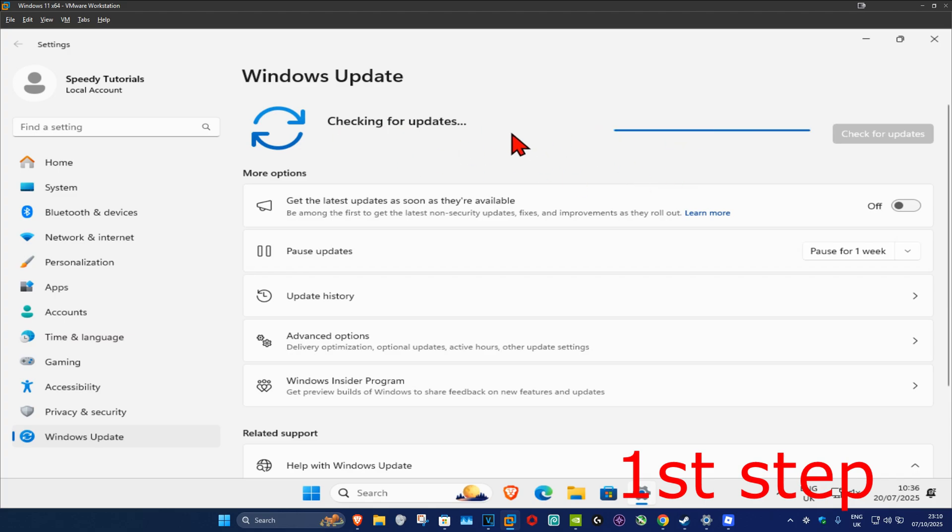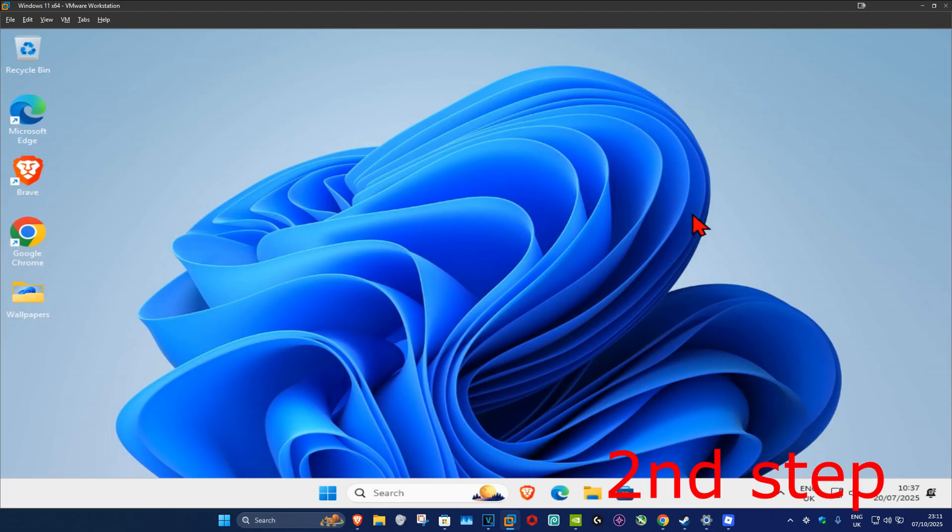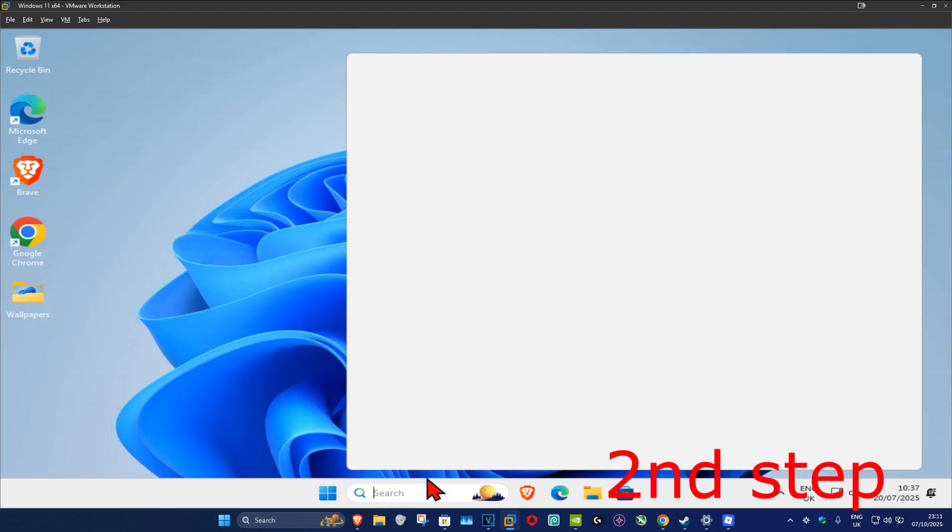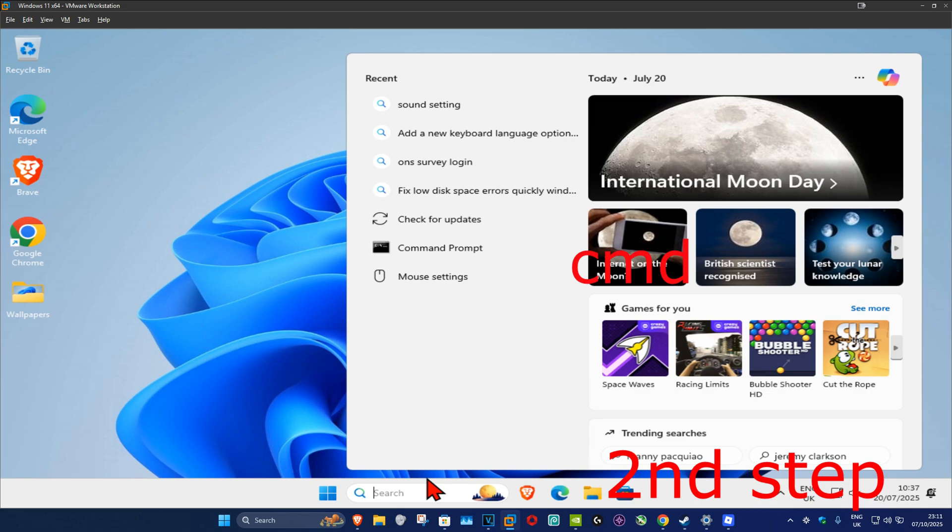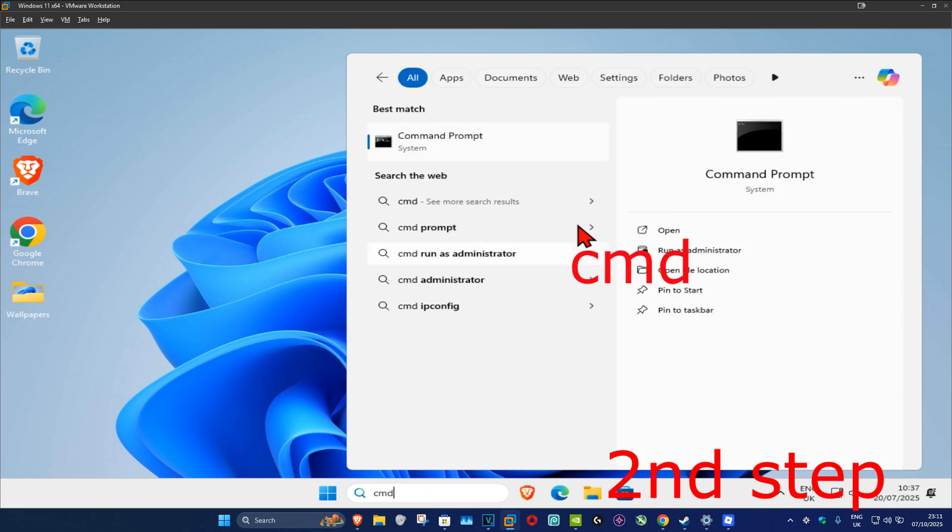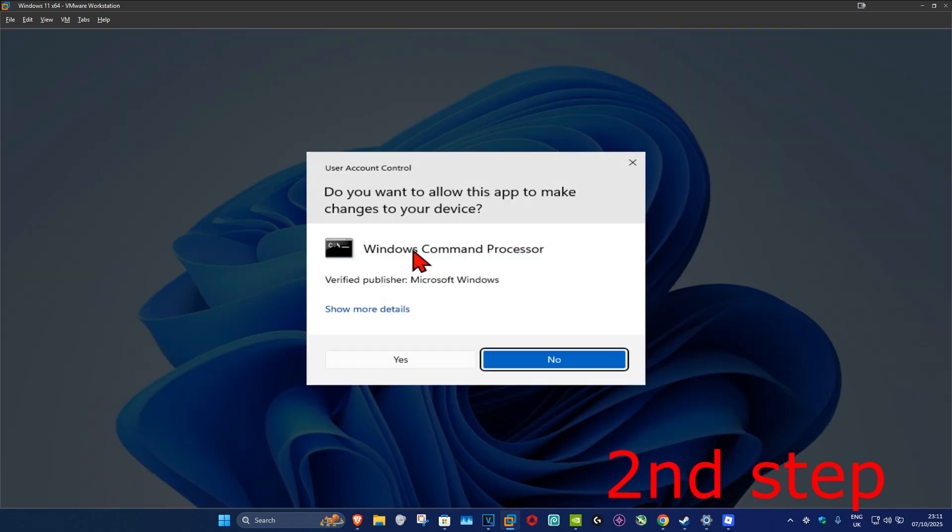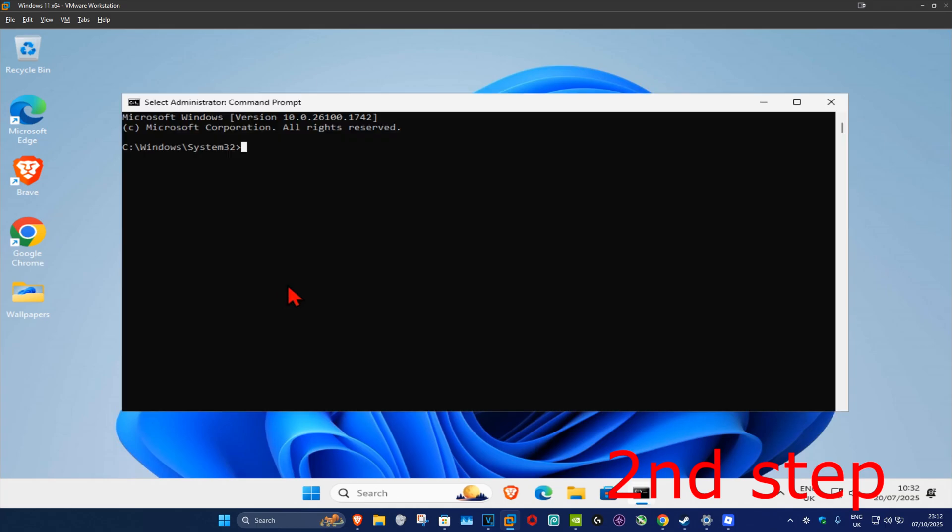For the second step, you want to go to search and type in 'cmd'. Now you want to run it as administrator and then click on yes. Once you run this, you want to type in: